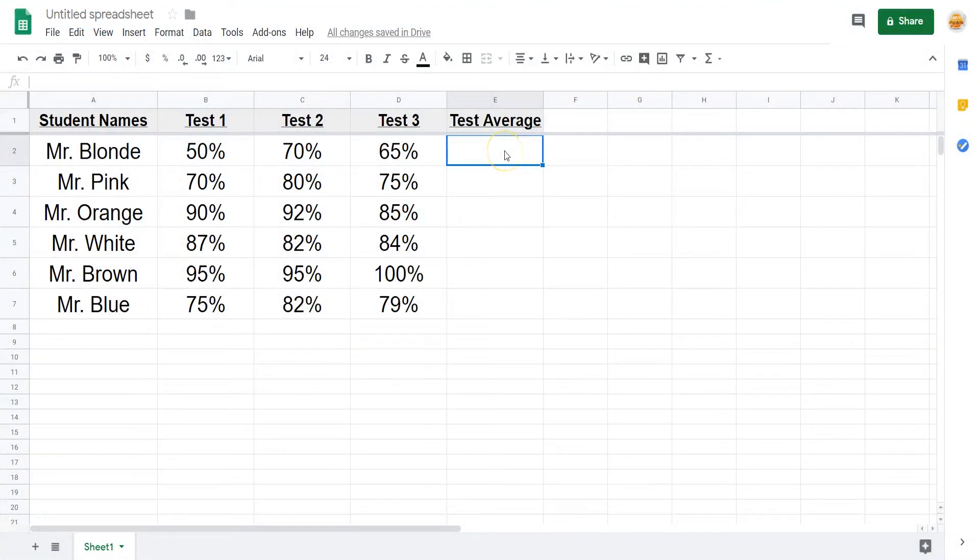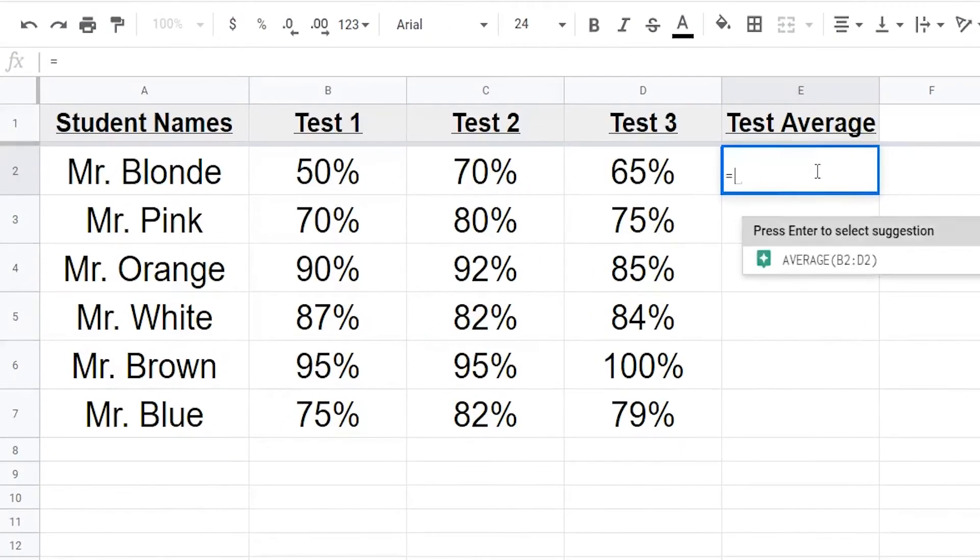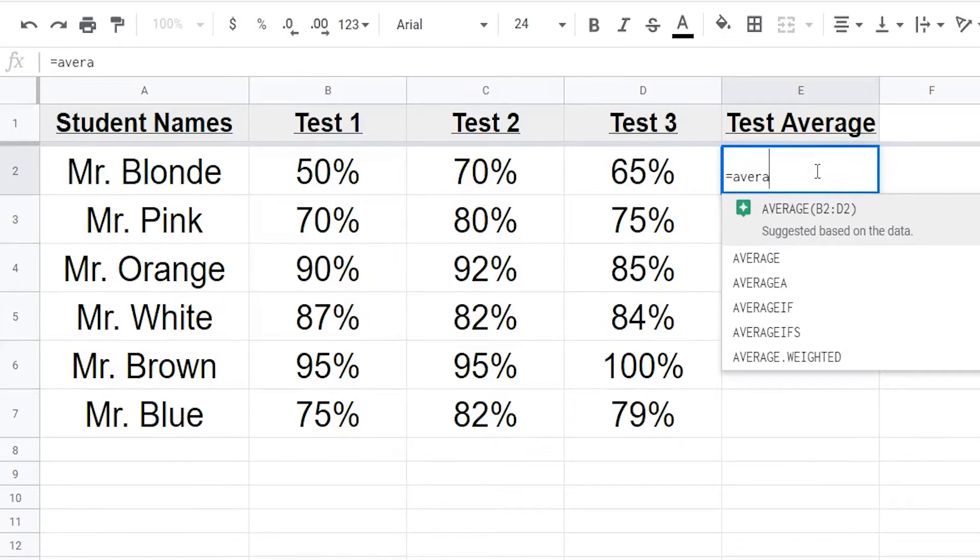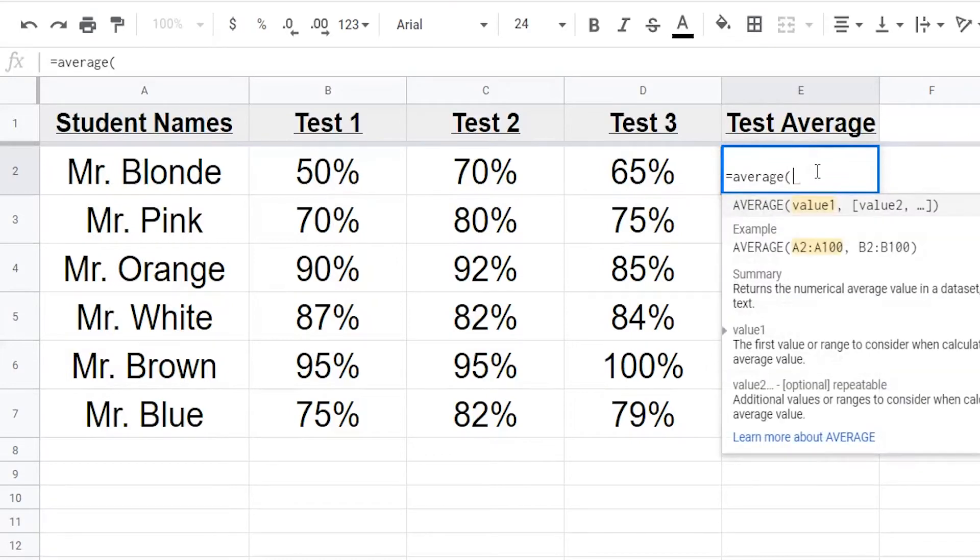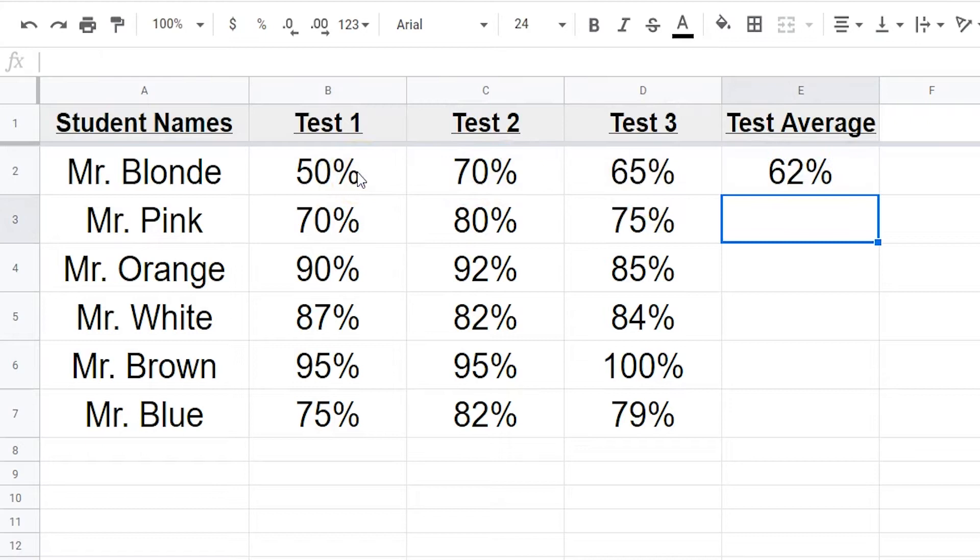Here's an example set of test data. If you wanted to calculate the average test score, type in the average command, select the scores, and hit enter.